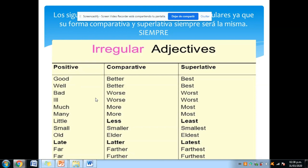Por ejemplo: el carro es mejor que la bicicleta — 'the car is better than the bike.' Ahora si quieres decir que el carro es el mejor de todos, dices 'the car is the best.' Nunca vas a usar 'gooder', 'goodes', 'more good' o 'most good' — eso nunca pasa chicos. Es un error muy común, así que por favor tomen apuntes de los irregulares en su cuaderno, ya que serán muy necesarios.